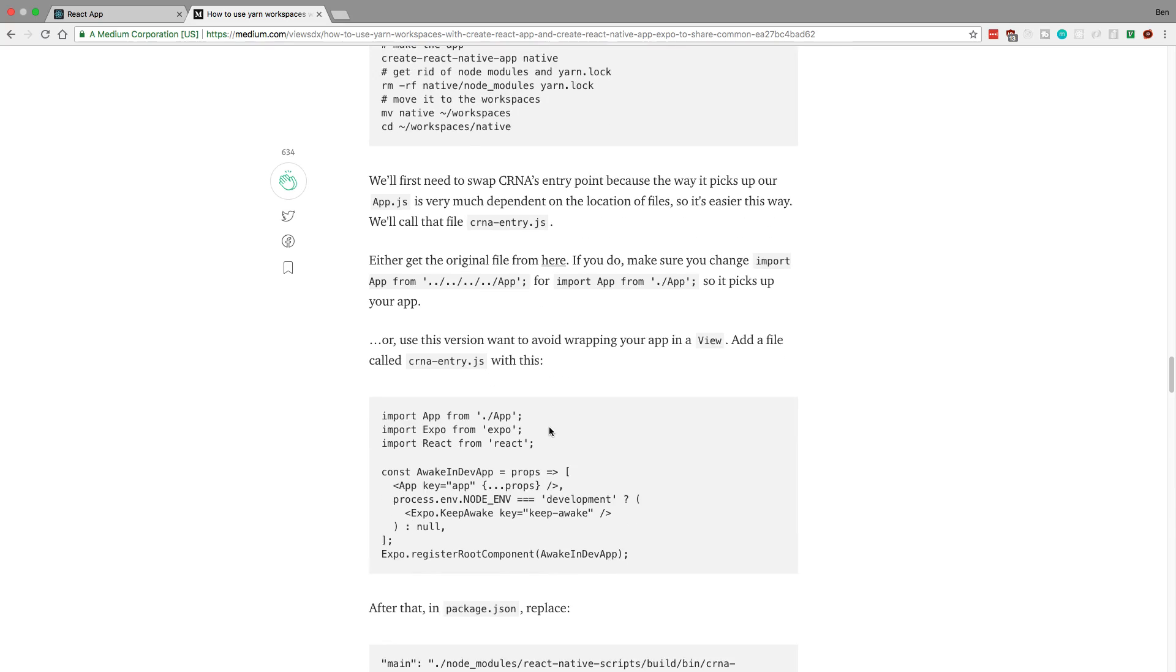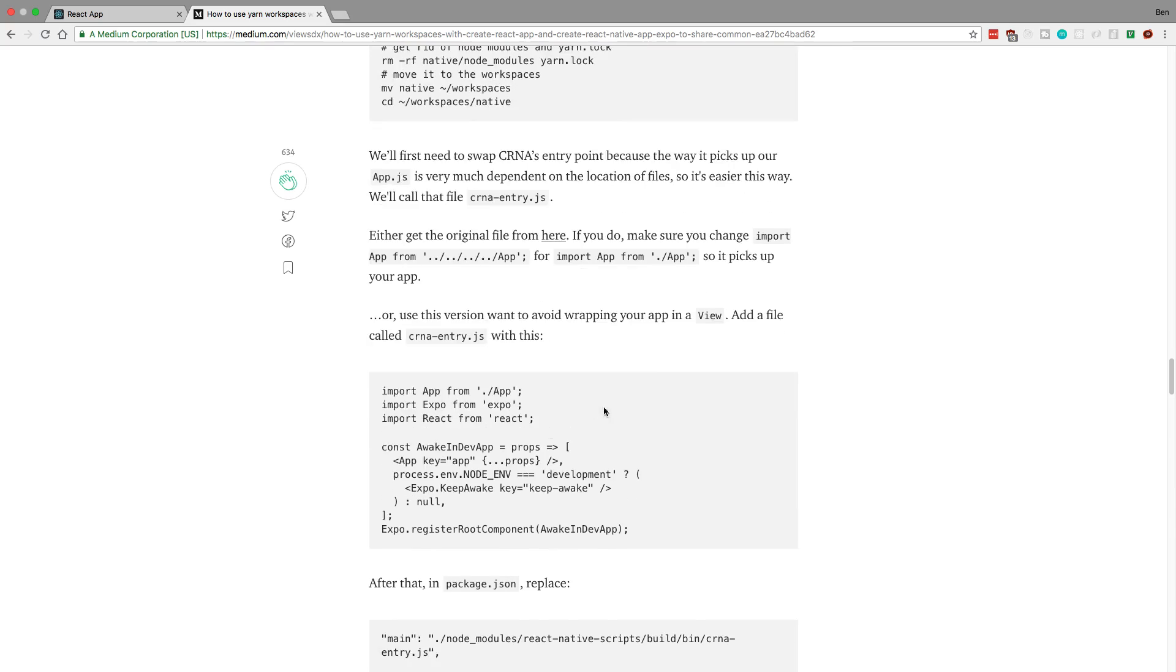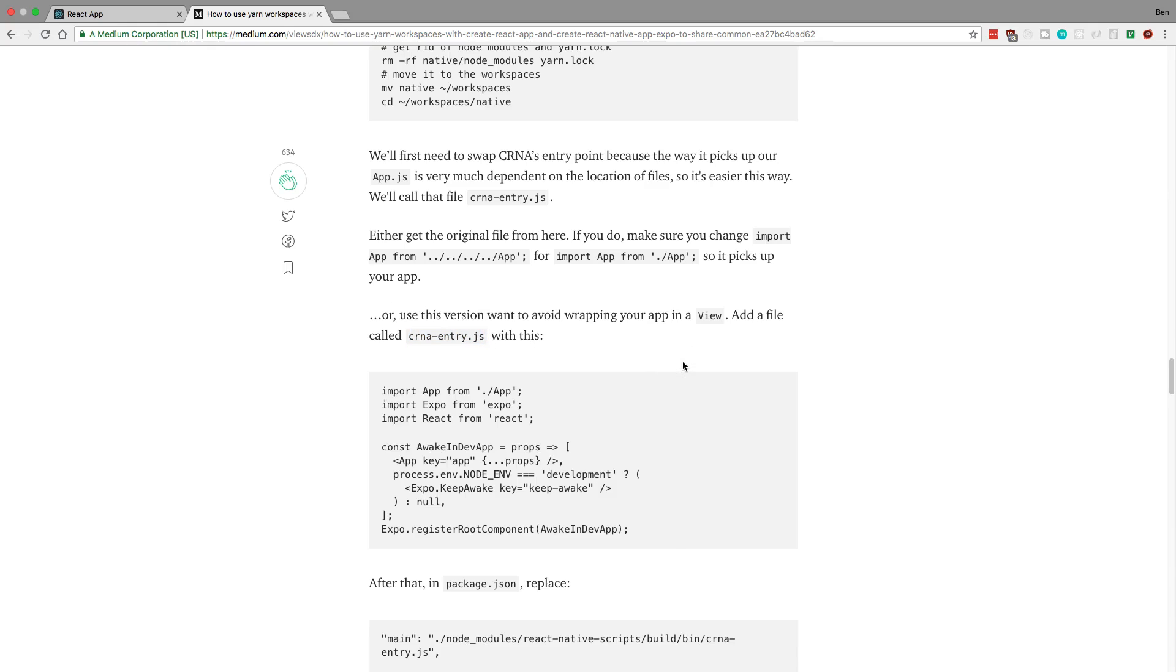So first things first is they set up this CRNA entry file. So this is the part that didn't work for me. Maybe you want to try this and see if it works for you. But when I did this it had trouble recognizing that this CRNA entry file existed. Basically my react native would just ignore it and use a different one. And it would just straight break.